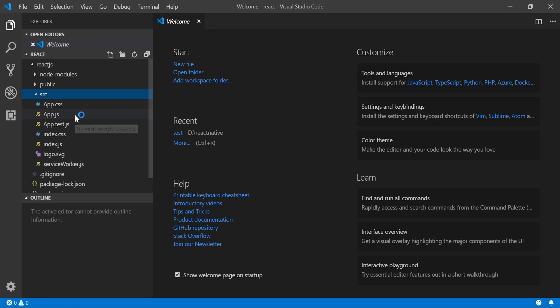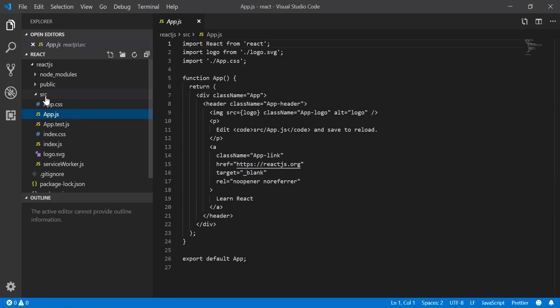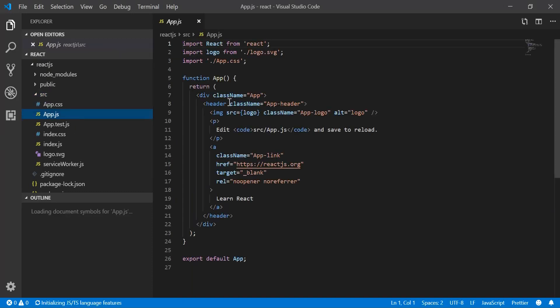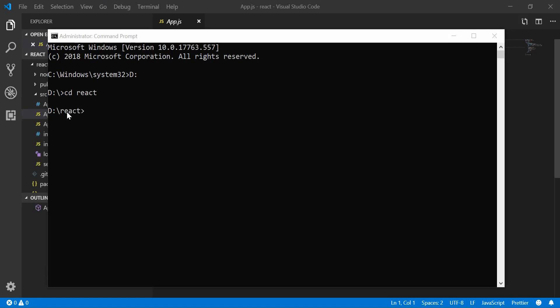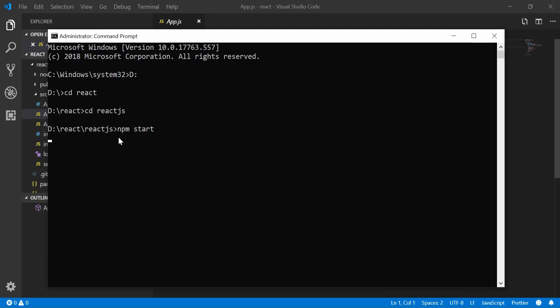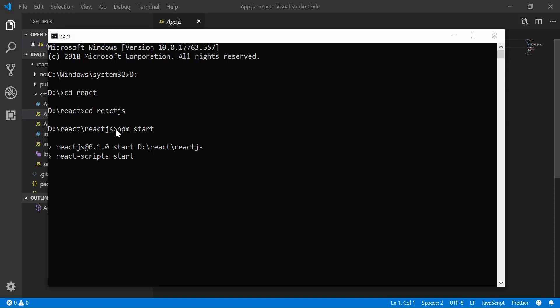It's inside the src folder, which stands for source. So now we are inside the React folder. I'm going to navigate to the React.js project. Now we can type npm start to start this application, and it's going to open up the browser so we can see what can be changed.